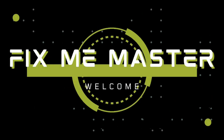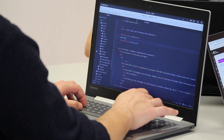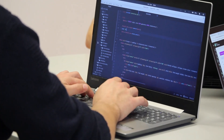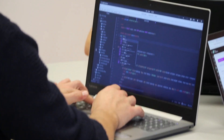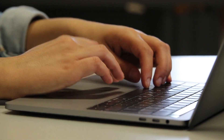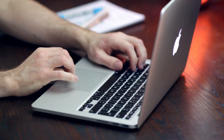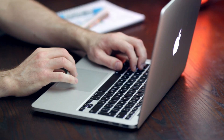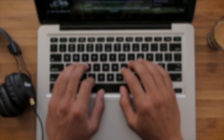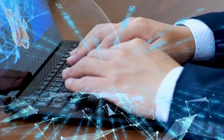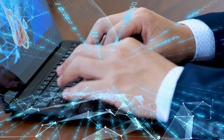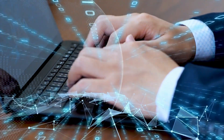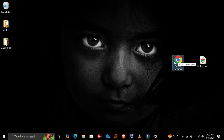Hey everyone, welcome back to FixMe Master. Today we're covering the most essential keyboard shortcuts ever: Ctrl-C and Ctrl-V. If you've ever copied and pasted something on your PC, you're probably using these already. But today, I'll show you some cool tricks to make them even more powerful. Let's get started.